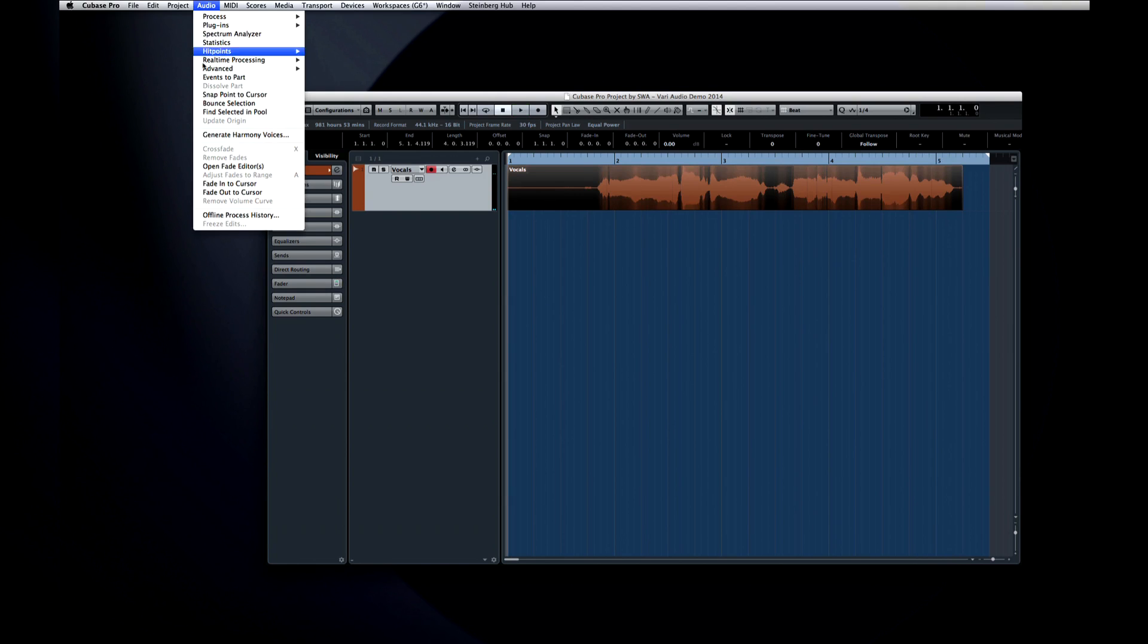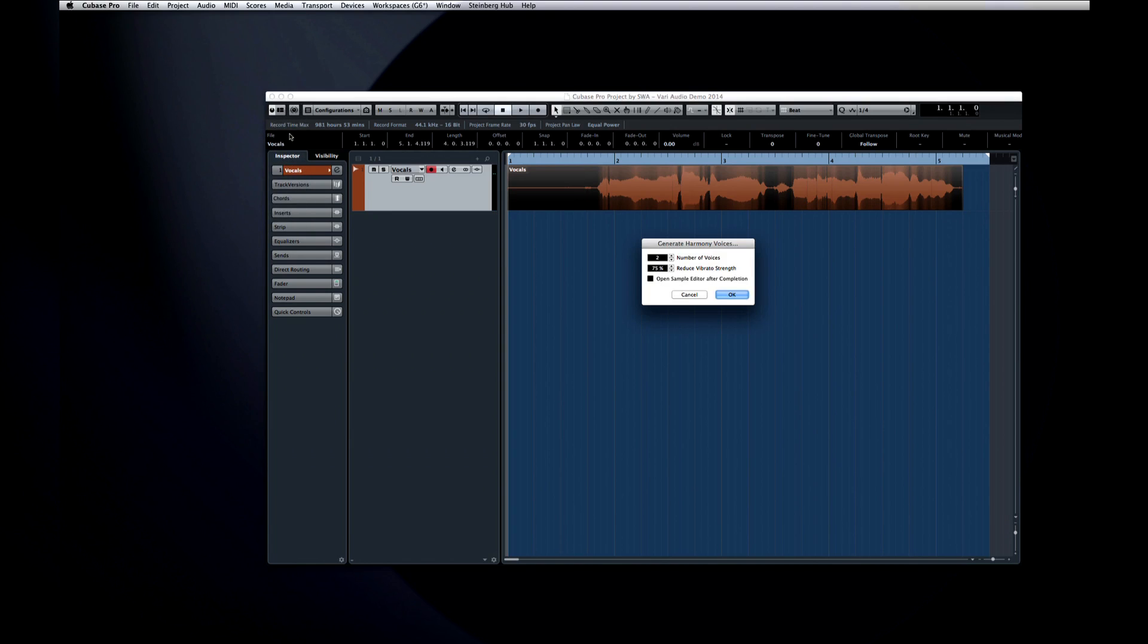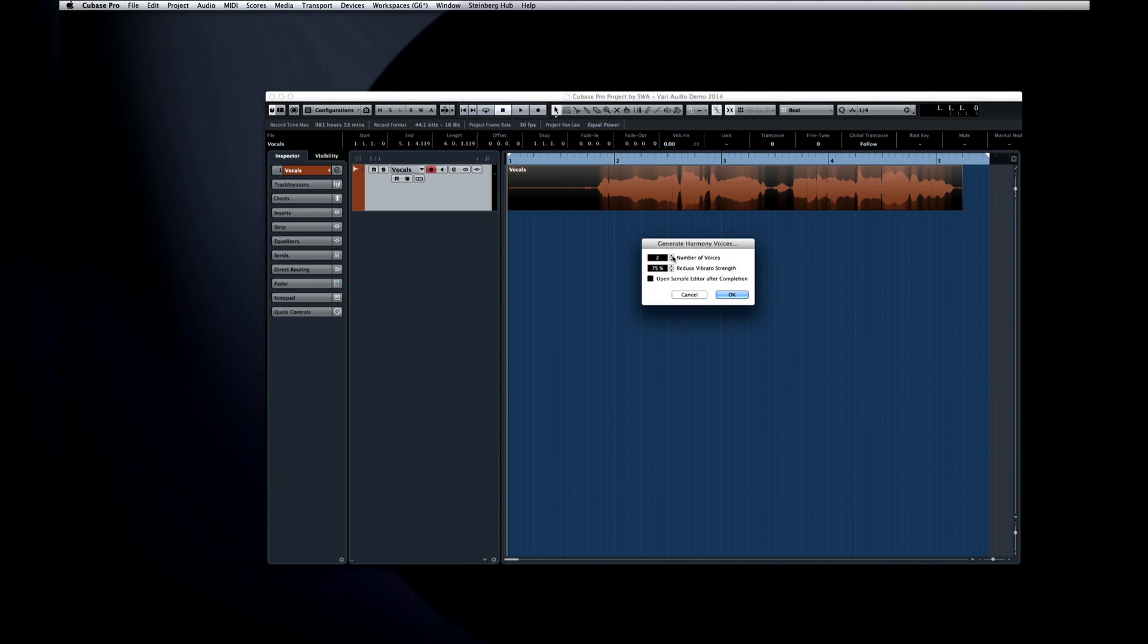Open the Audio menu and select the new option for Generate Harmony Voices. This function will automatically perform a VariAudio analysis. It will also automatically copy the event based on the number of voices you select, and then place those copies onto separate tracks in the project window. And if you have a chord track in the project, Cubase will automatically alter the new voices to complement it.